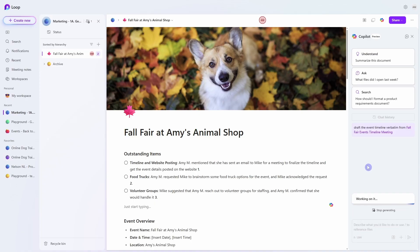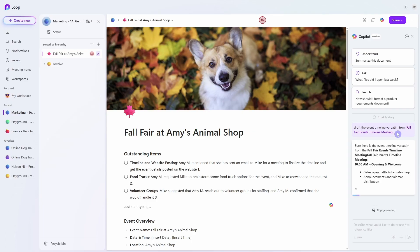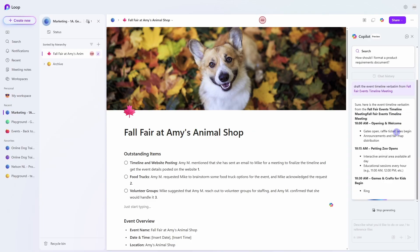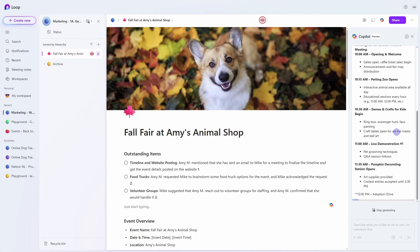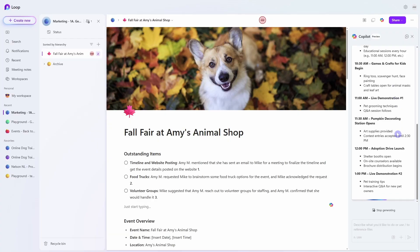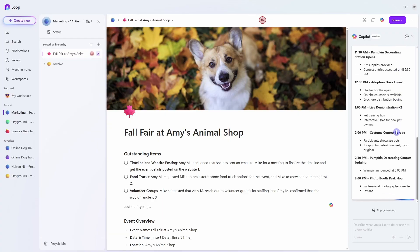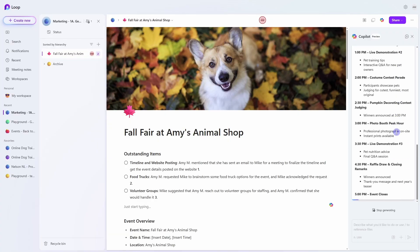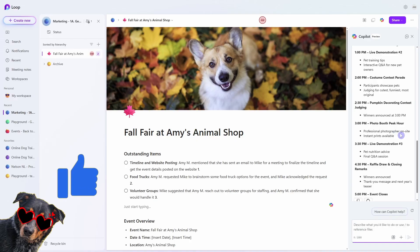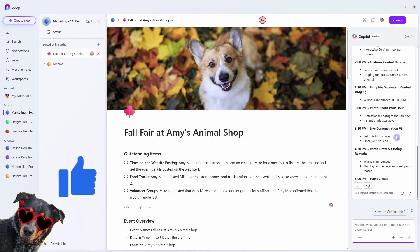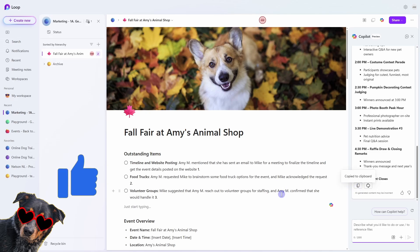So using the word verbatim is a good descriptive word when you are chatting with Copilot especially if you don't want it to change any of the content. We can see here that Copilot is now pulling that information for us so that we don't have to go and search for the file and then copy the contents that way. Great so here is our timeline. I'm just going to copy this and then paste it into a new page.